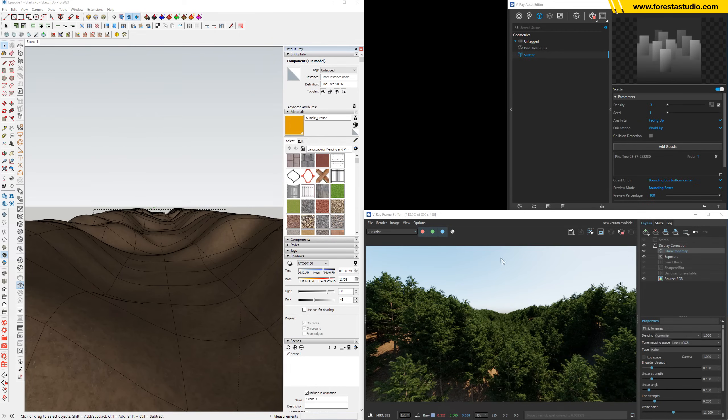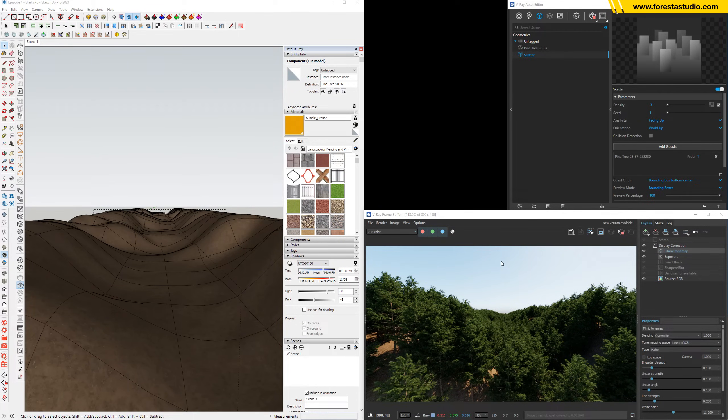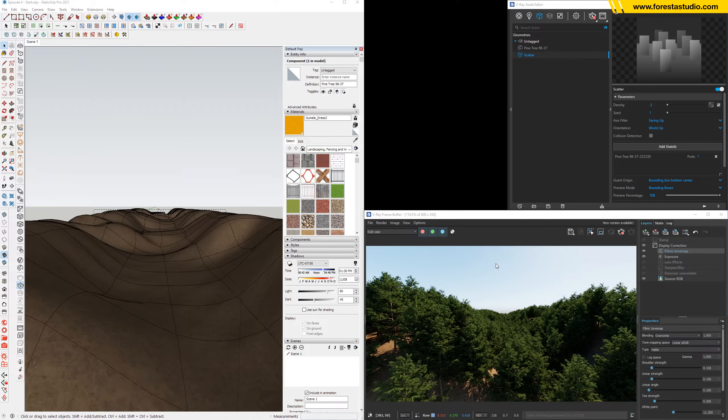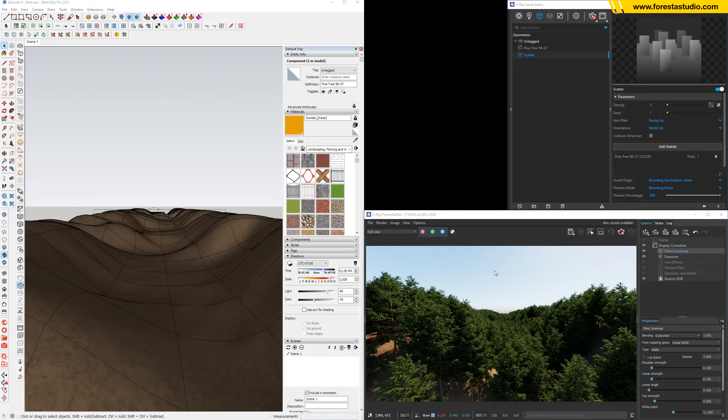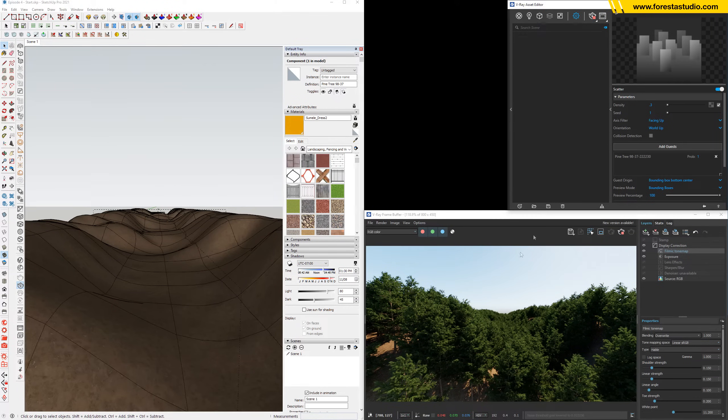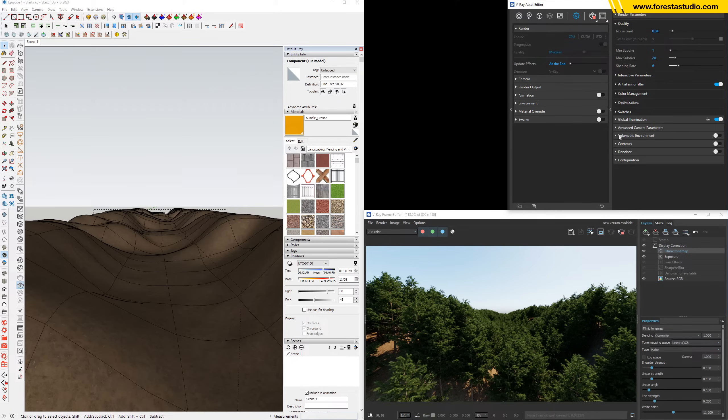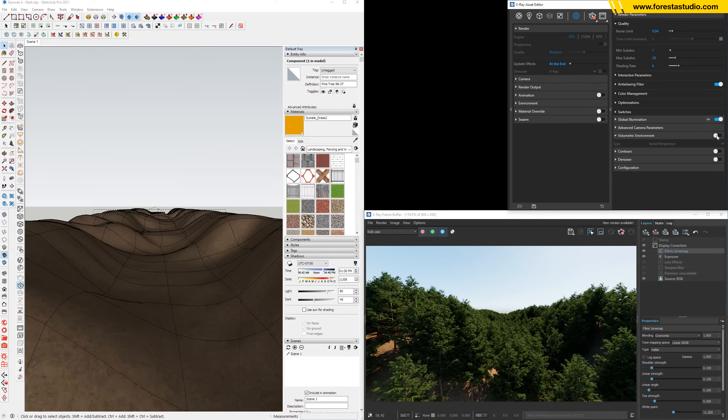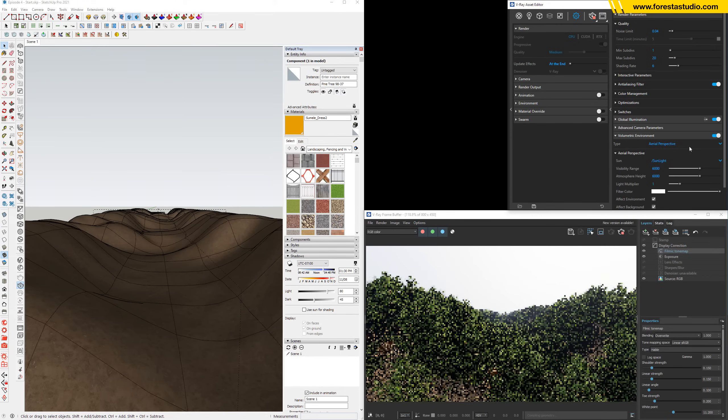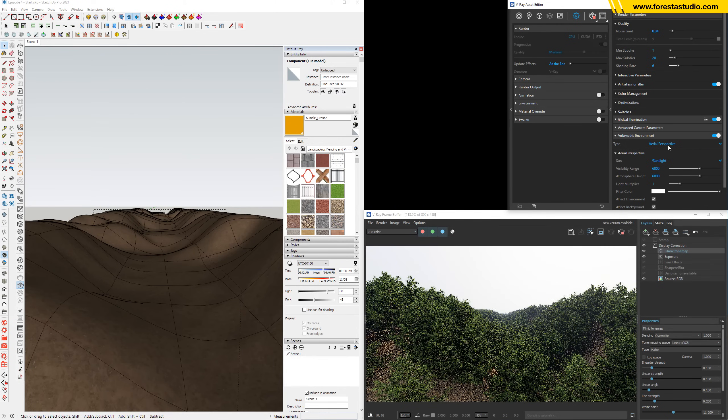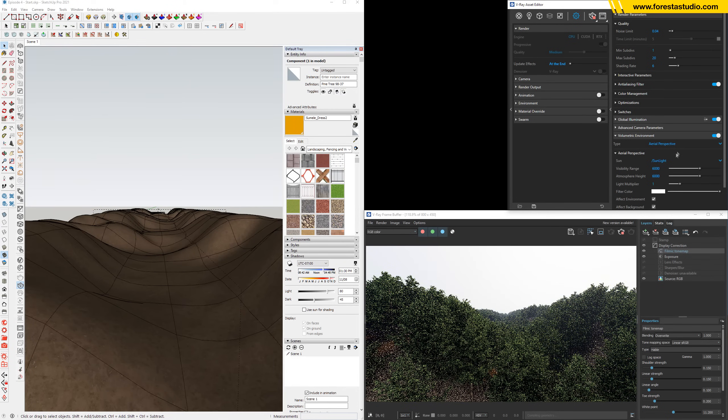For step number three, I'm gonna use a very interesting effect which is called aerial perspective to give the atmospheric perspective to this image. So in the Settings tab, go to Volumetric Environment and activate. Immediately we got the aerial perspective.